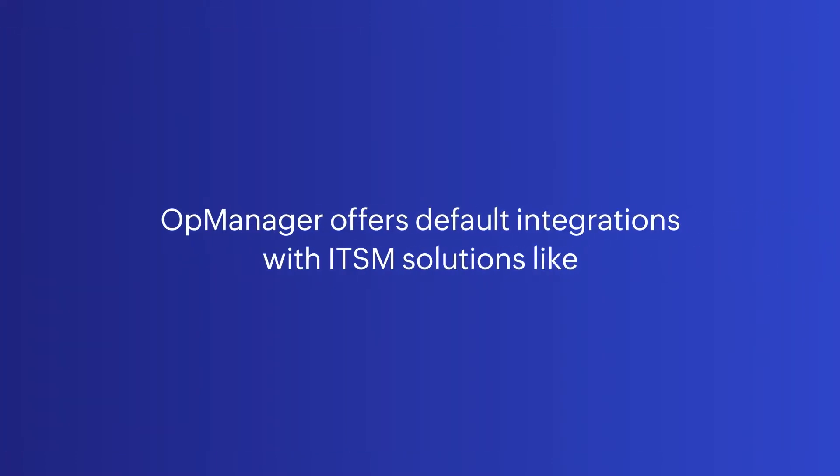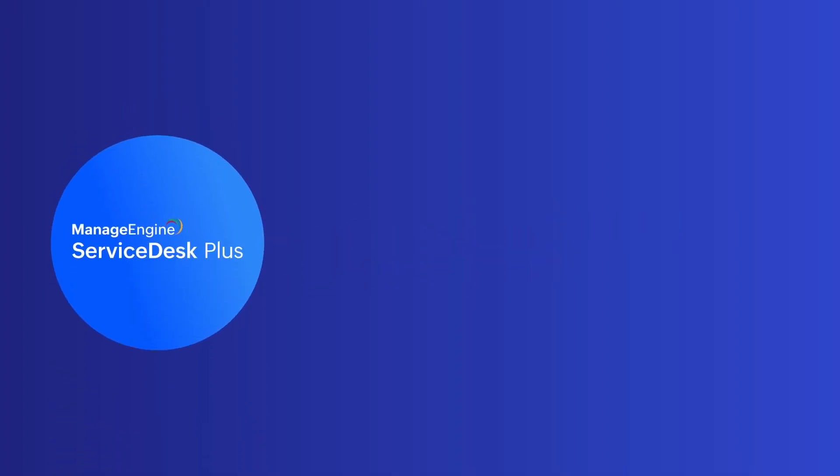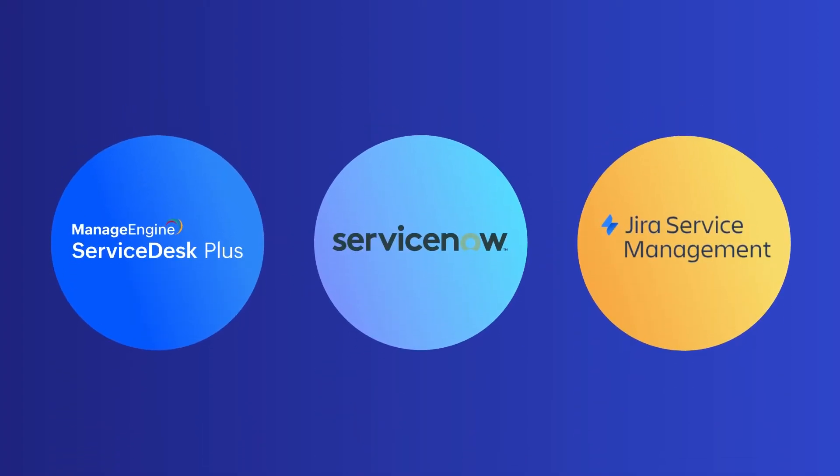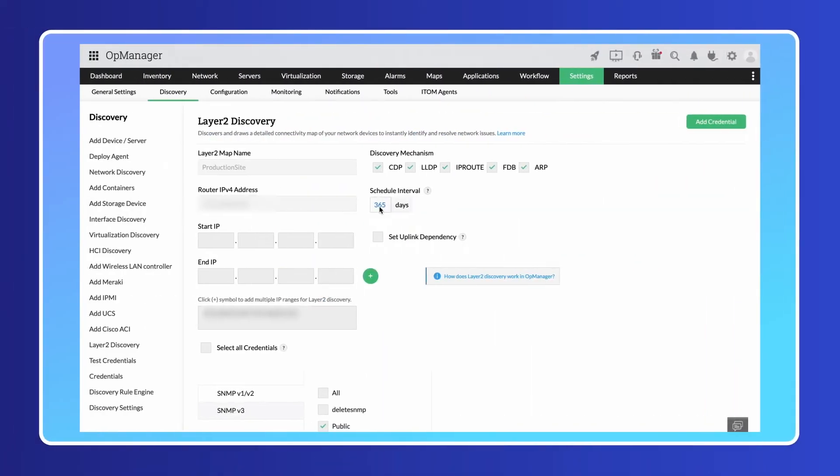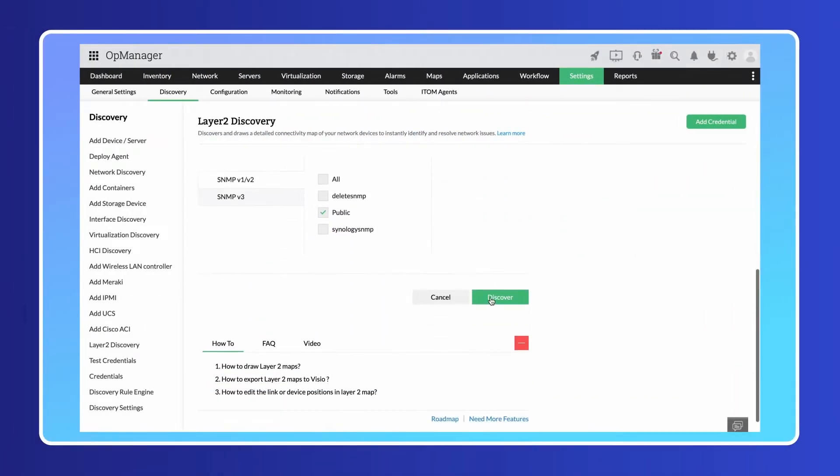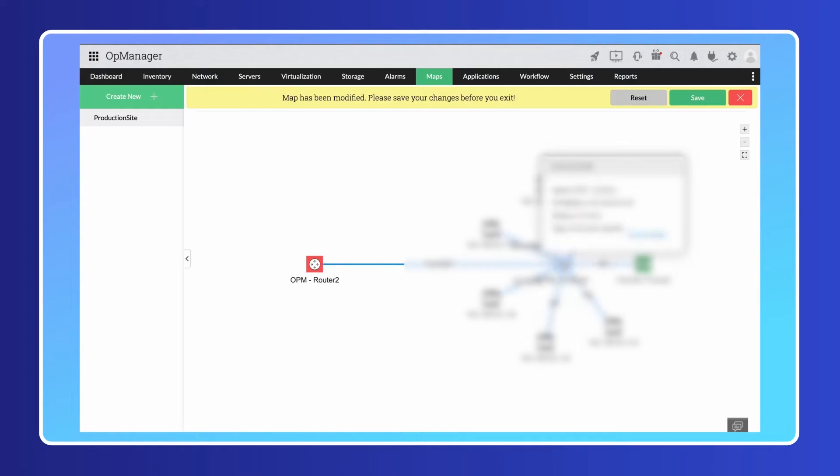OpManager offers default integrations with ITSM solutions like Service Desk Plus, ServiceNow, and Jira Service Management. You can sync OpManager's layer 2 maps with Service Desk Plus's relationship maps for easier IT asset management.